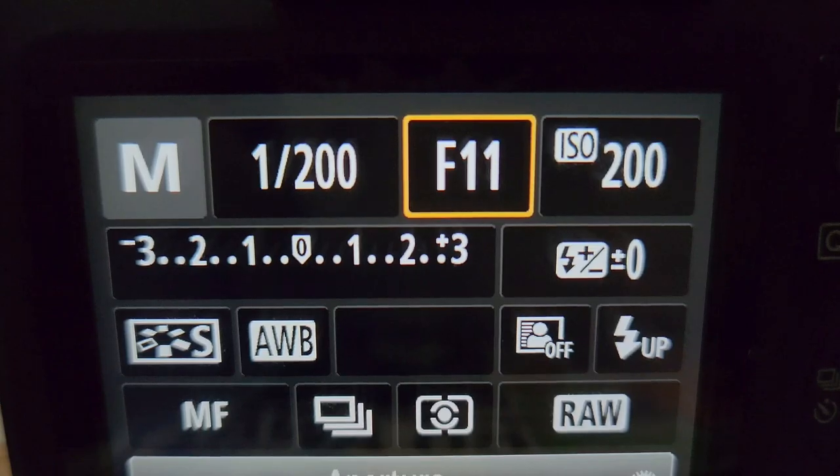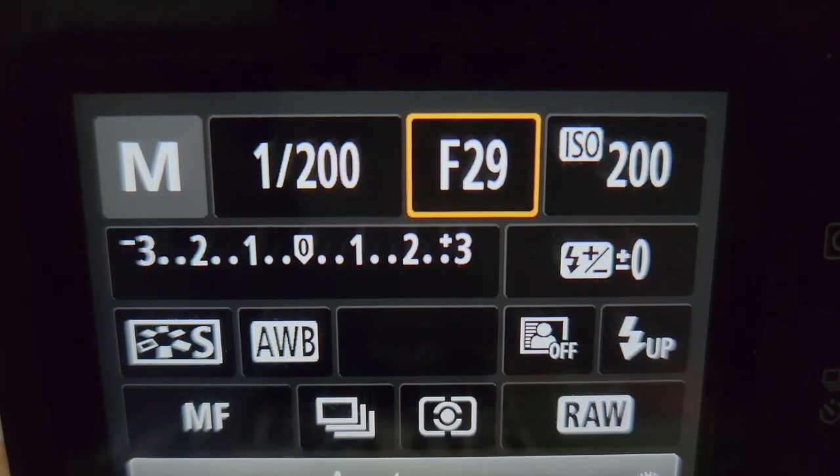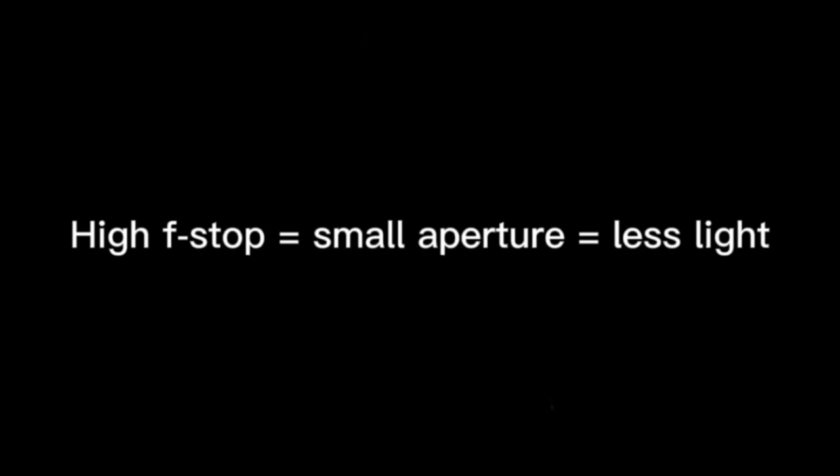You can change the aperture by changing the f-stop value on your camera. A high f-stop means a smaller aperture, which means it lets in less light. And a low f-stop means a larger aperture, which means it lets in more light.